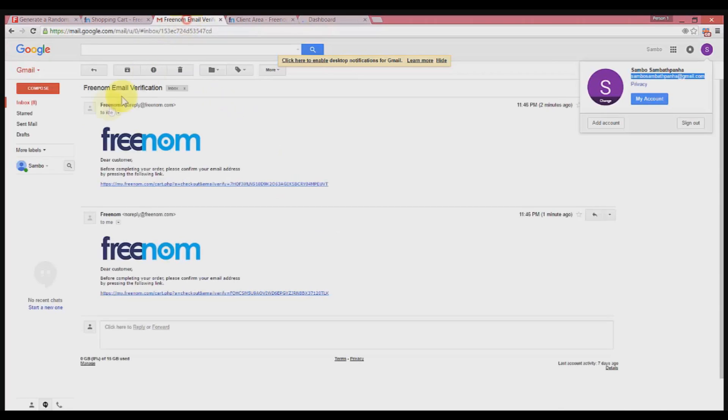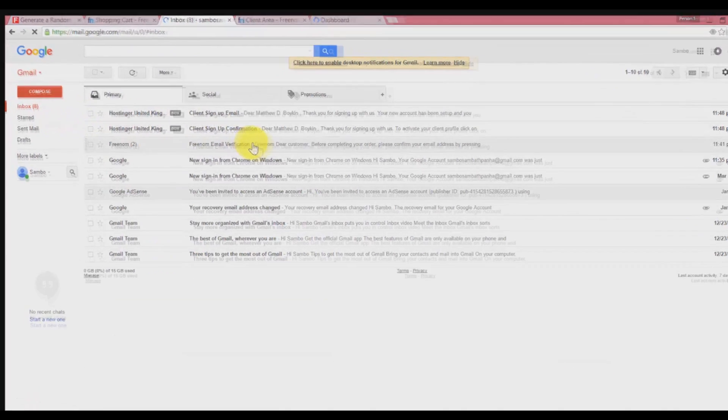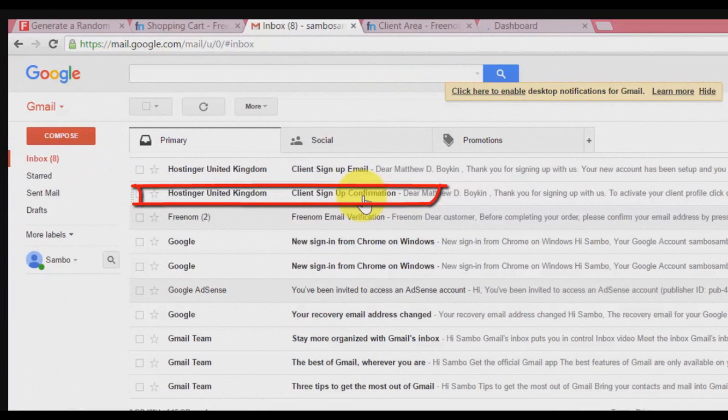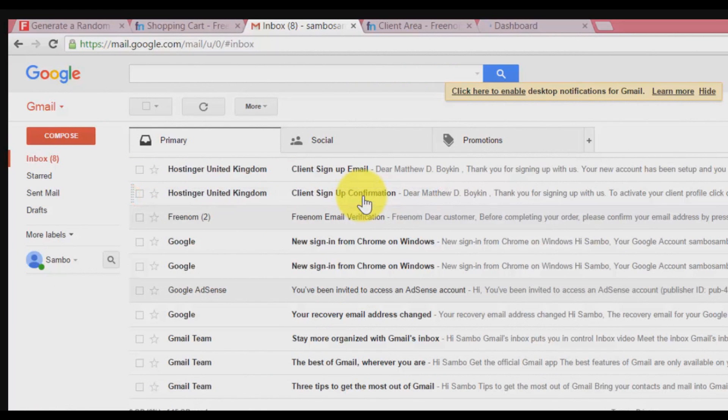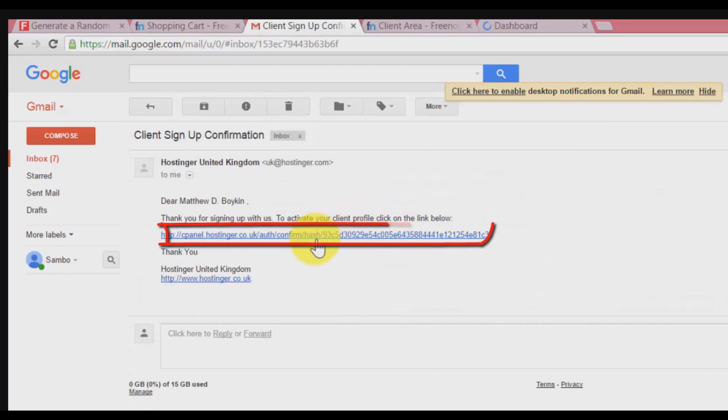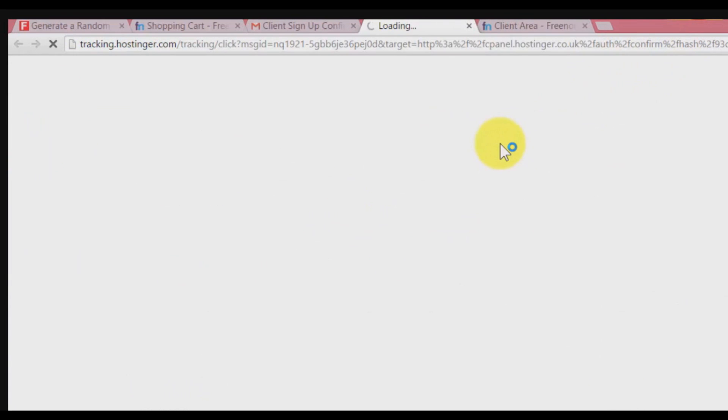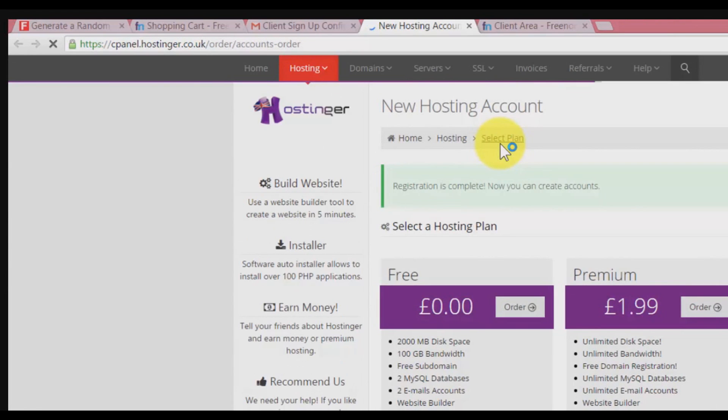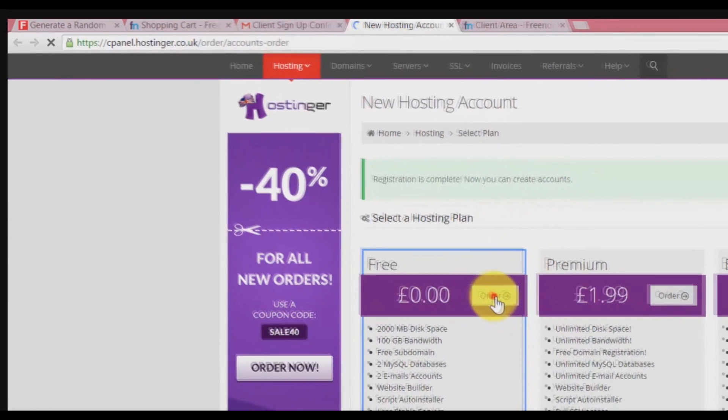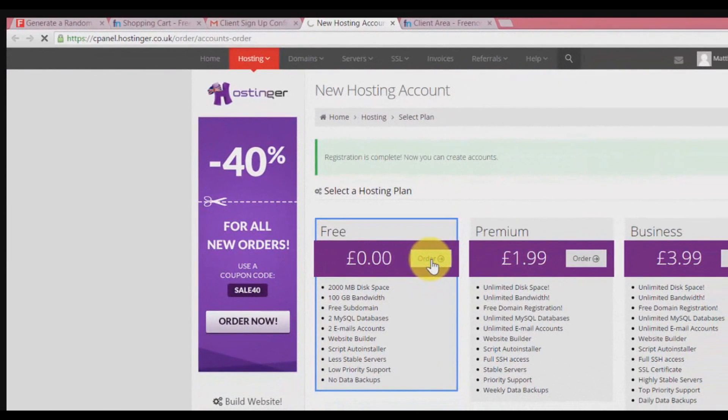While it's still loading, I'll go to my mail to verify the account. Check your mail and you can see Hostinger from United Kingdom. Click on that email and go with the link provided. Now our account is already confirmed.